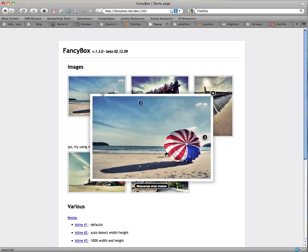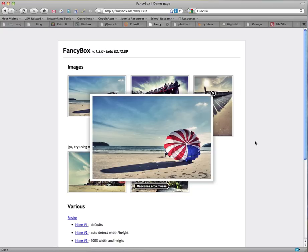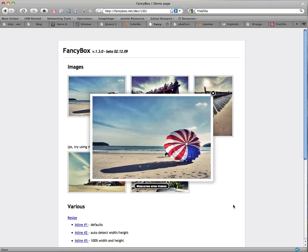FancyBox is actually pretty cool. It's a component that comes up without hiding the rest of the window. And it has the forward and back buttons to the left and right of the image. Notice that they do vanish when you're not pointing to the image.